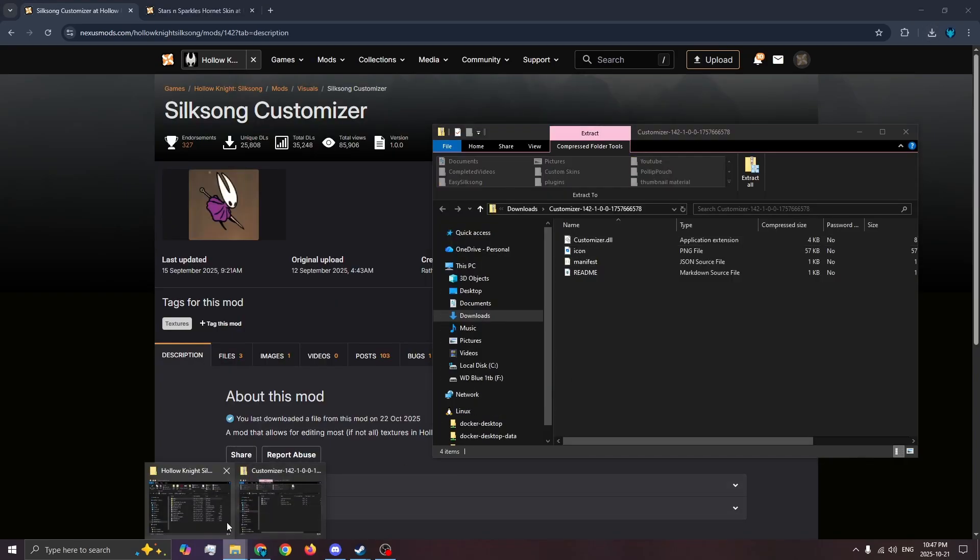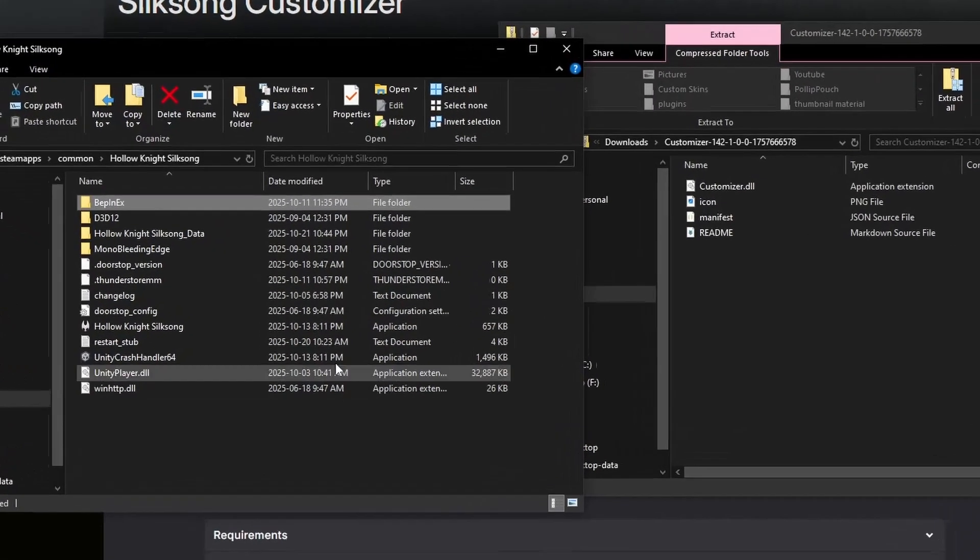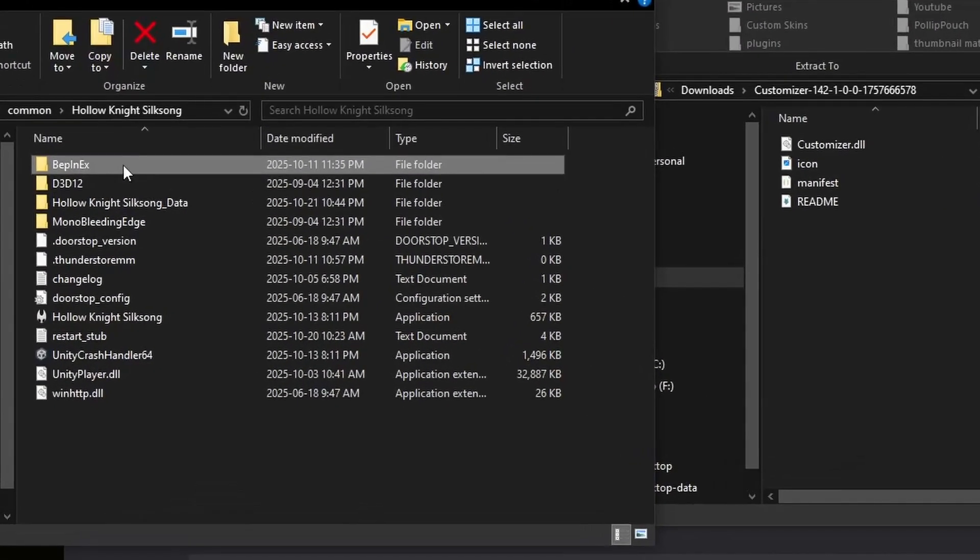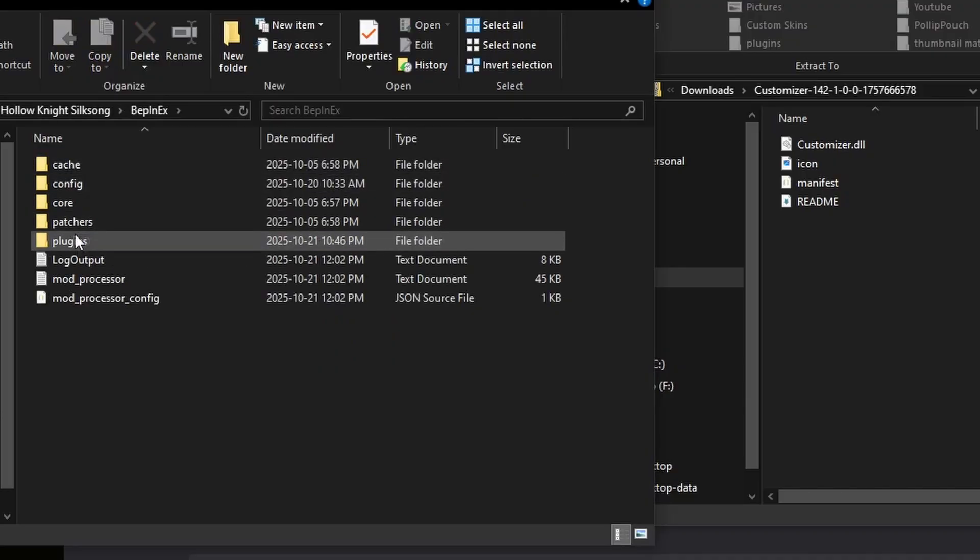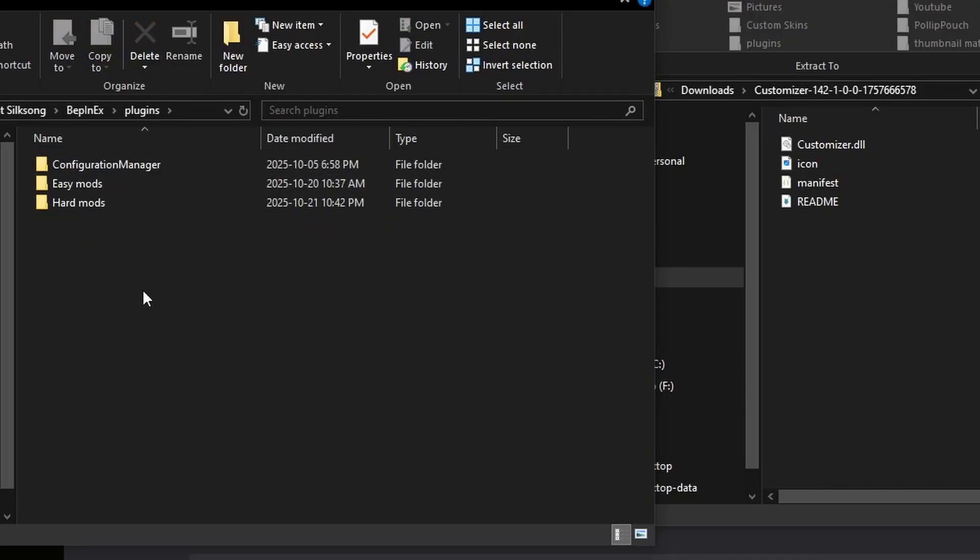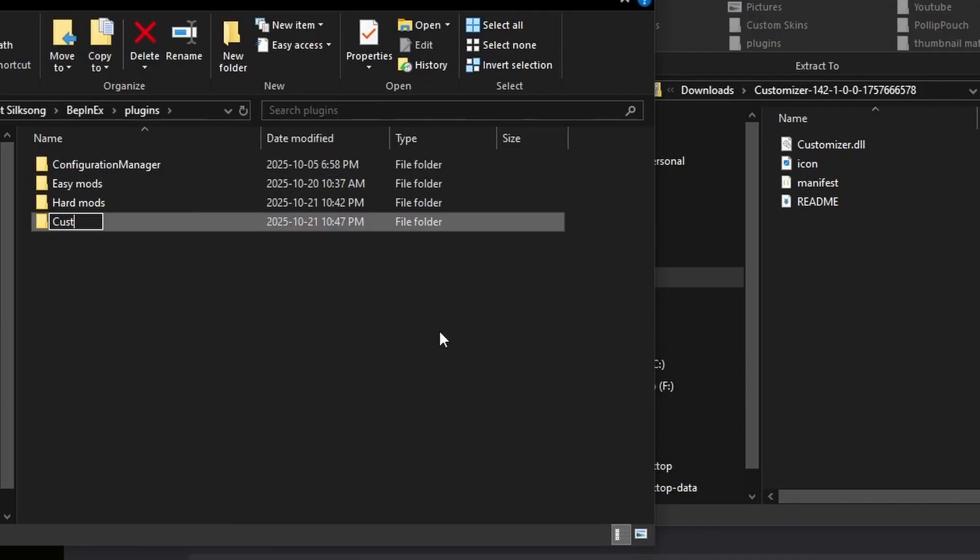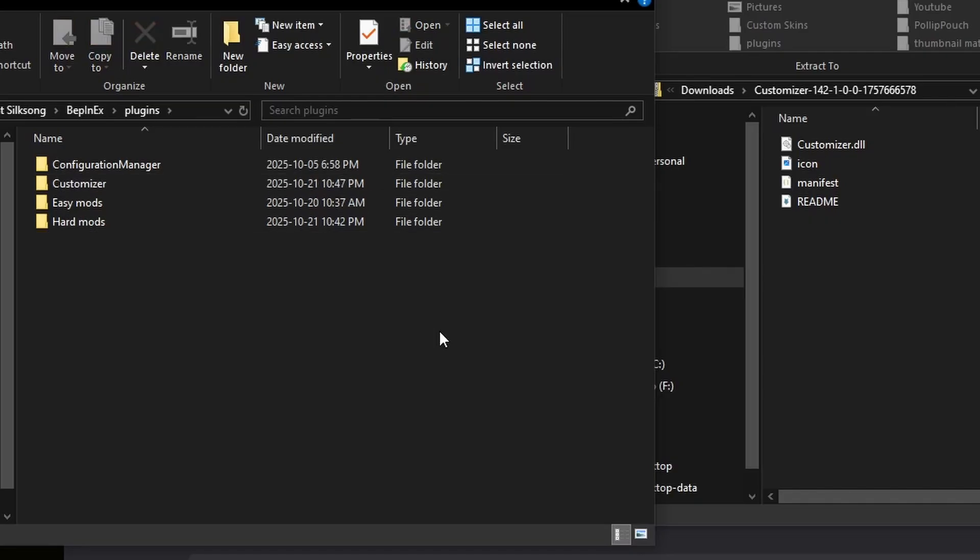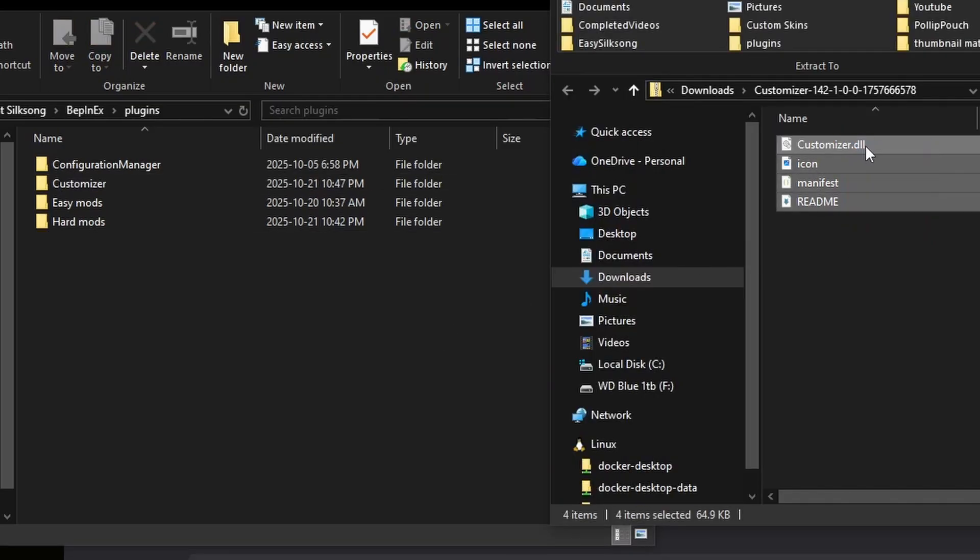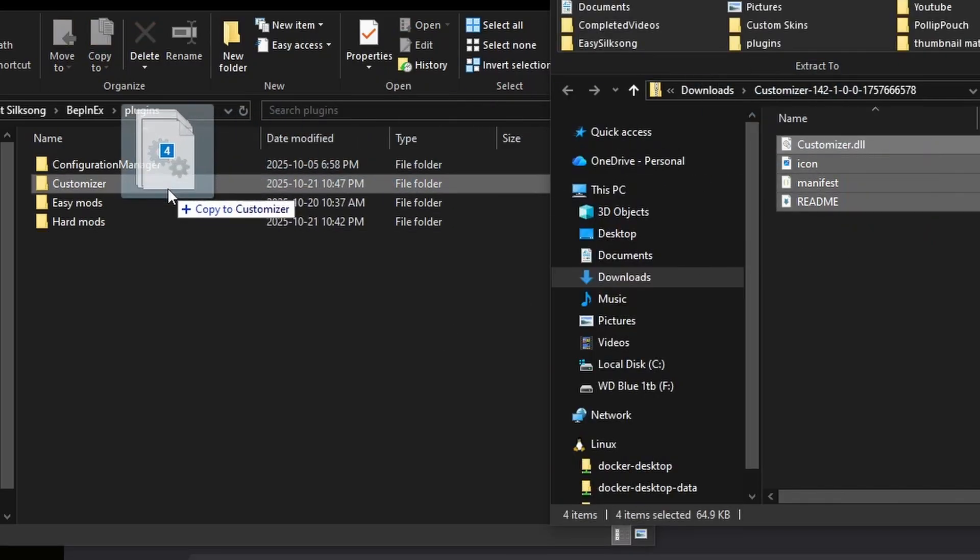In your Silksong folder, open BeppinX, then plugins. This is where all your mods live. Then in here, create a folder called customizer. Then extract the contents into the customizer folder you just created.